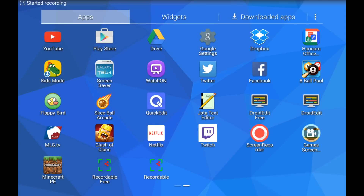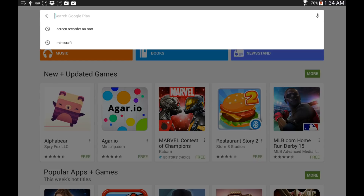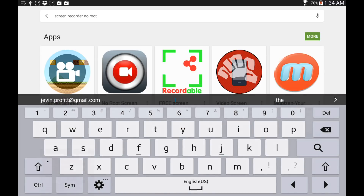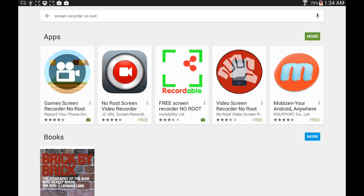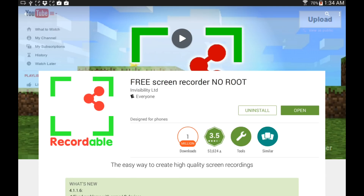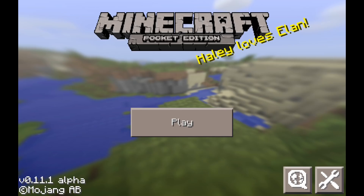The first thing you need to do is download an app on your mobile device called Recordable. All you have to do is search for 'screen recorder no root.' It's going to pop up among a bunch of ads. Recordable will be able to record your screen without having root access to your phone, which is very important because rooting can damage your warranty.